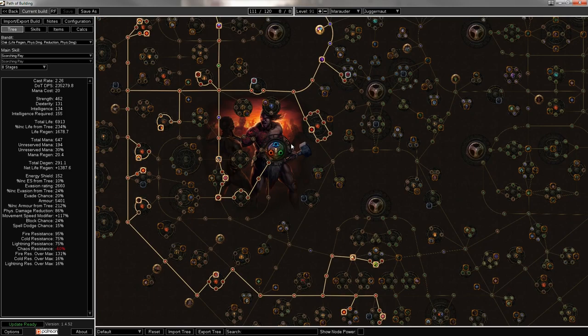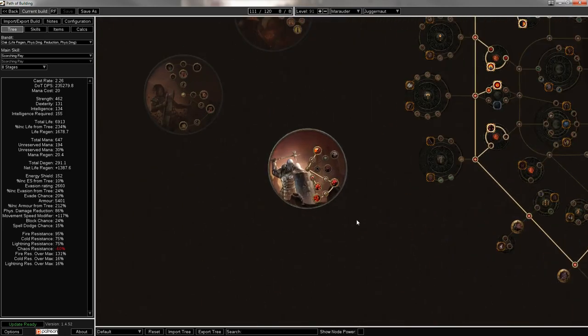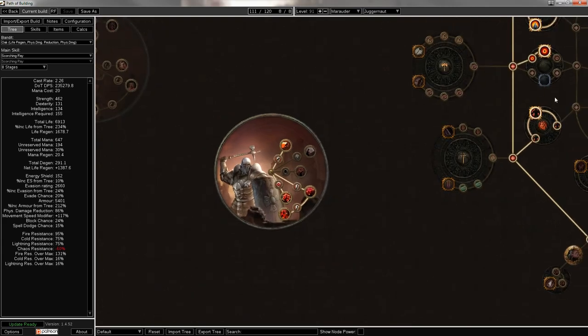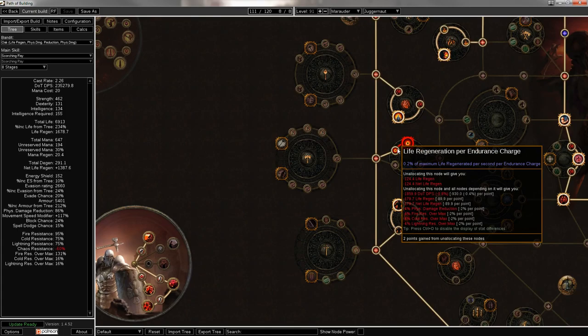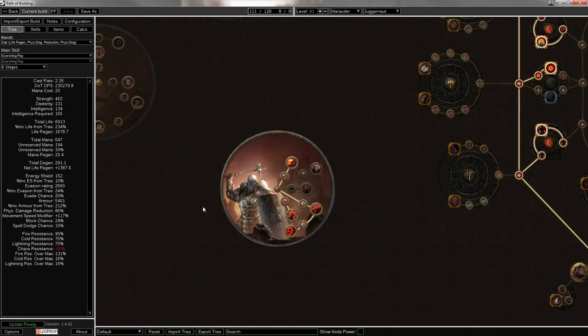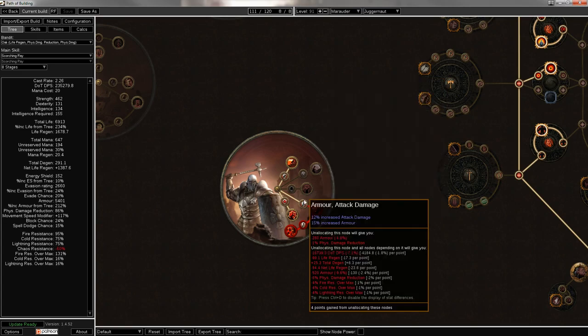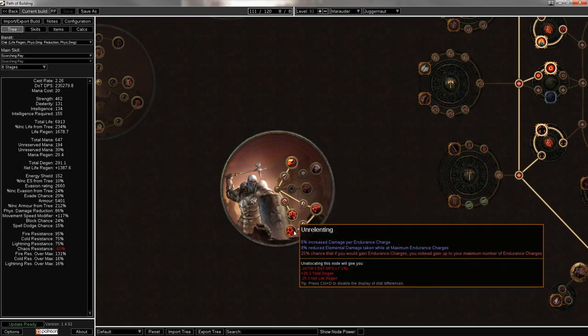Basically, because you're building RF, you just want to stack a lot of life and a lot of max fire resistance. And because of this, it's going to be a fairly tanky character, so he picked a Juggernaut. Specifically, because endurance charges will give 0.2% life regen per endurance charge. And Juggernaut right here is really good at generating endurance charges. So 30% chance to gain an endurance charge when you are hit, plus 1 max endurance charges.